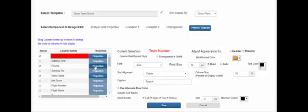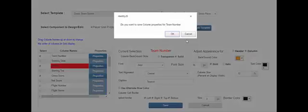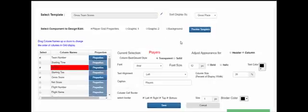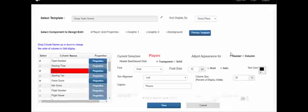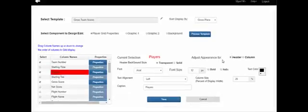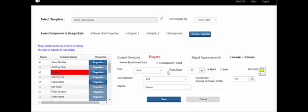We can now move to the players column. Clicking the properties box for the players column will ask if you want to save your settings for the team number column — we say yes. Now we're laying out the properties for the player name column. The process is the same: set the header properties for the name column, then set the body properties. We'll set the header to the same transparent, Arial, 22 point bold, yellow text.